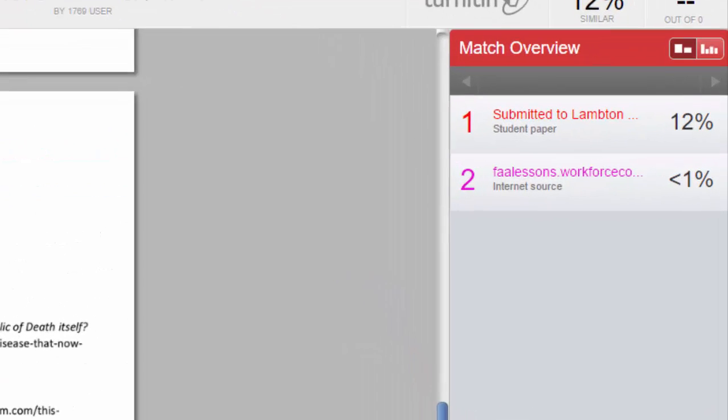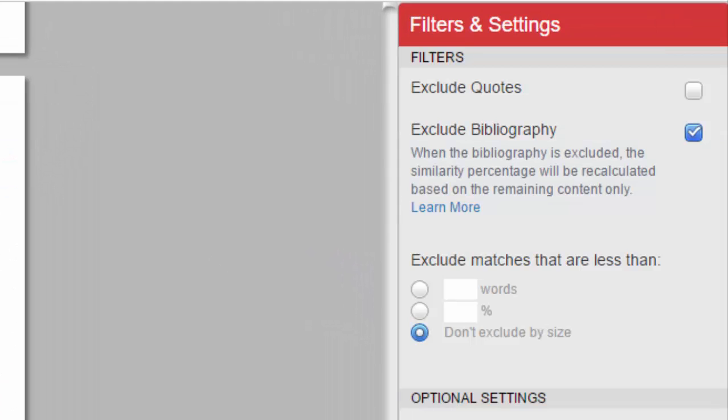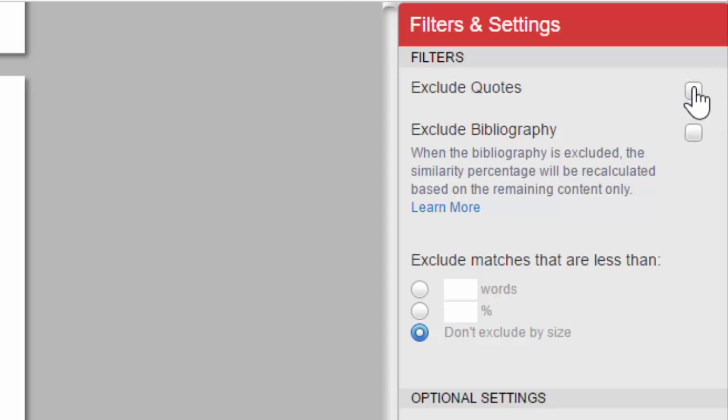Other useful filter options are for quotes. If you use quotes in in-text citations, it will pick it up. Again, I strongly recommend you don't use any of these filters right away, because you may have put in a quote and forgotten to cite it, in which case it will pull it up and let you know. But once you go through and see that all your quotes are good, and you just want to focus on the problem areas, you can exclude quotes as well.